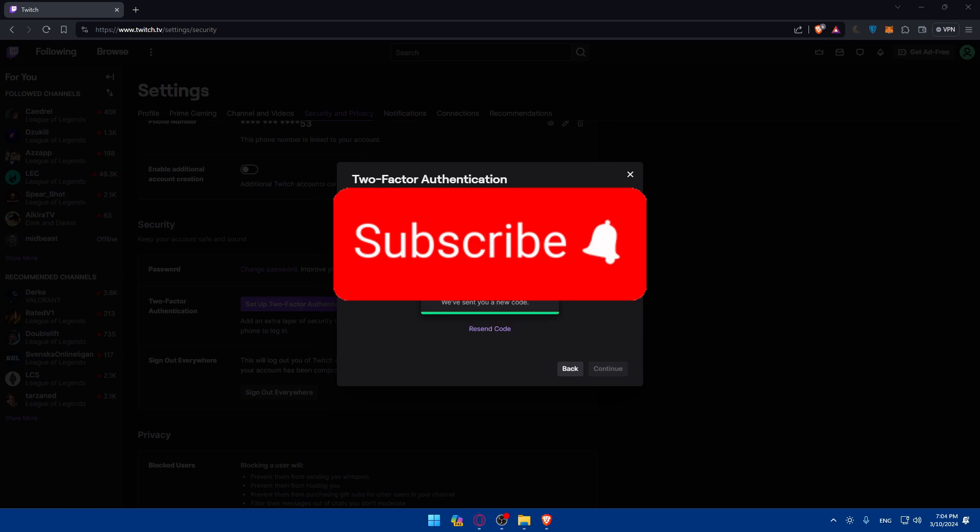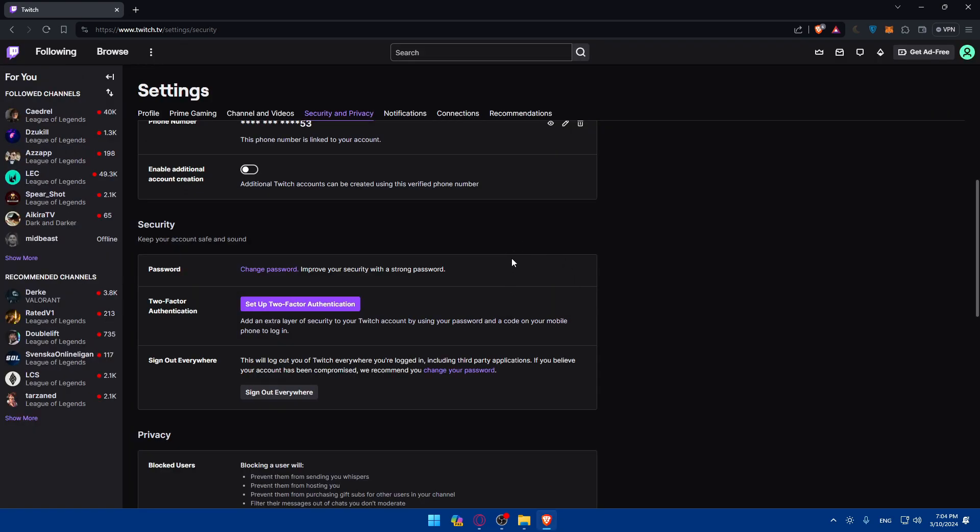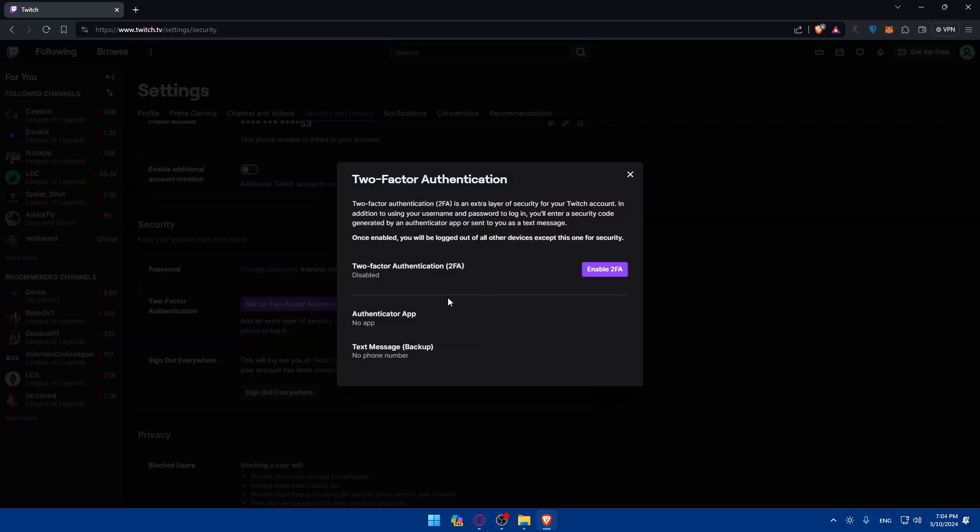Once you click on Continue, you will have enabled this two-factor authentication. For me, I got the code but I'm not going to enter it. Why? Because as you can see, if I do so, they will log me out of all devices and I don't want that because I'm logged in on a lot of devices and don't want to keep logging in over and over.